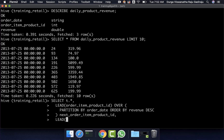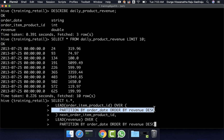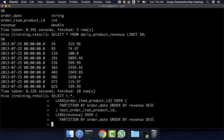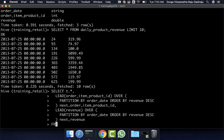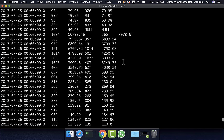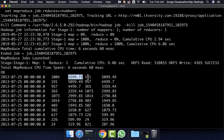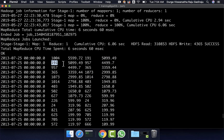Then lead(revenue) OVER (PARTITION BY order_date ORDER BY revenue DESC) aliased as next_revenue, FROM daily_product_revenue t LIMIT 100. You can see the results: on 2013 July 25th, the top performing product is 1004, with revenue of $5,599.72. The next top performing product is 191, with revenue of $5,099.49.